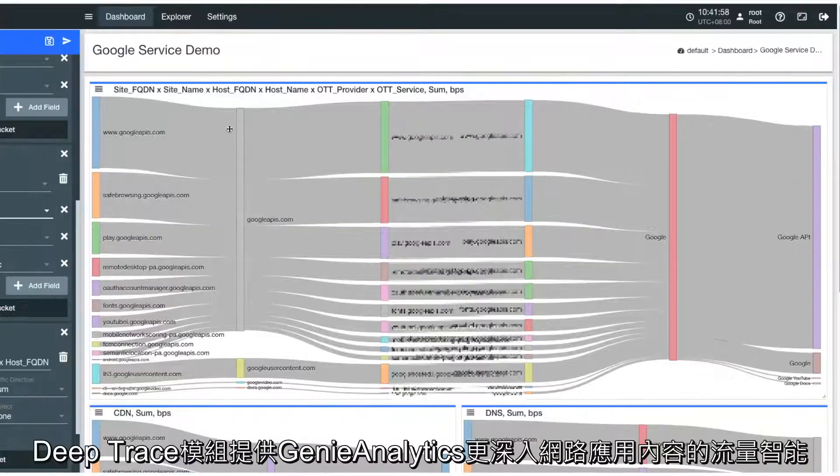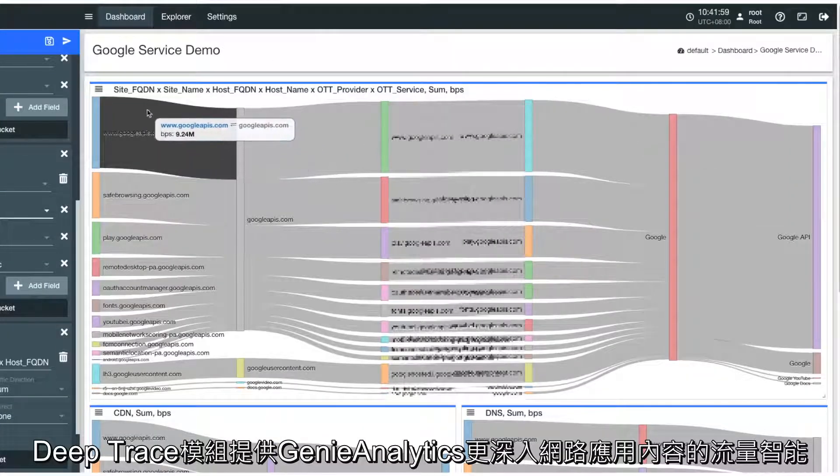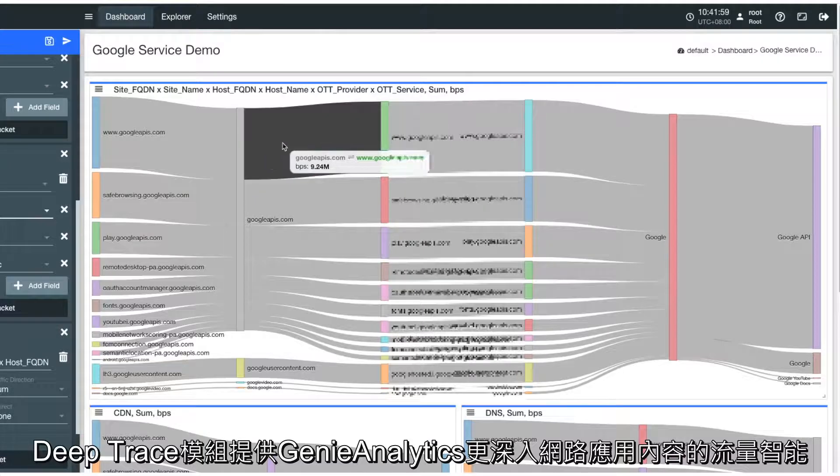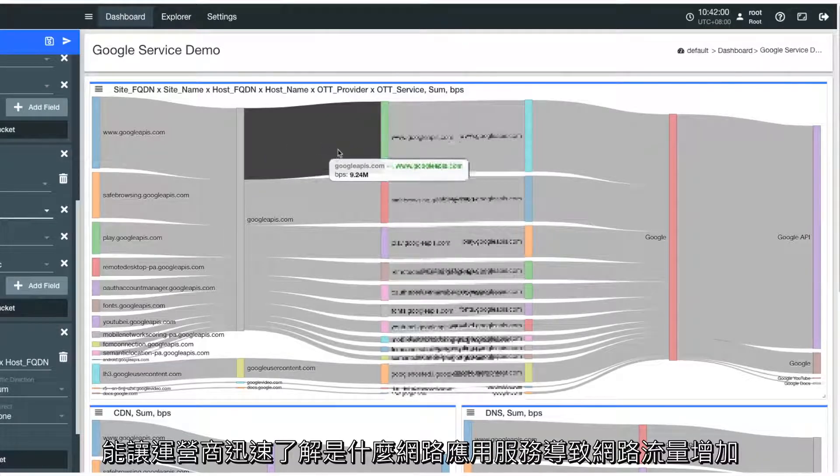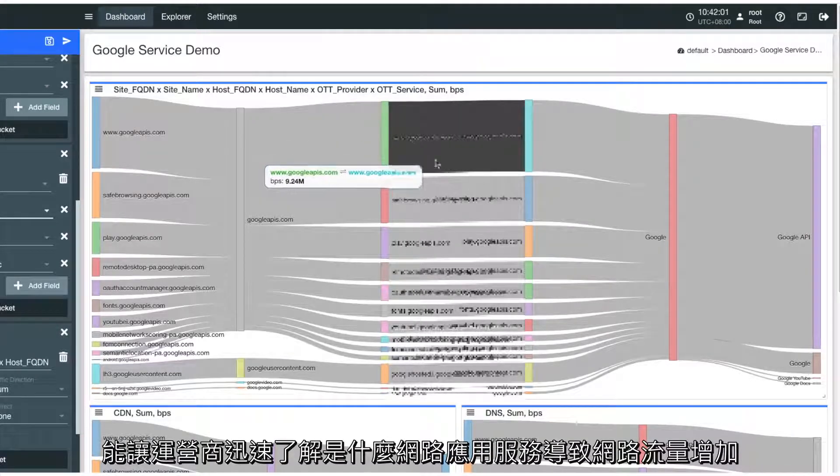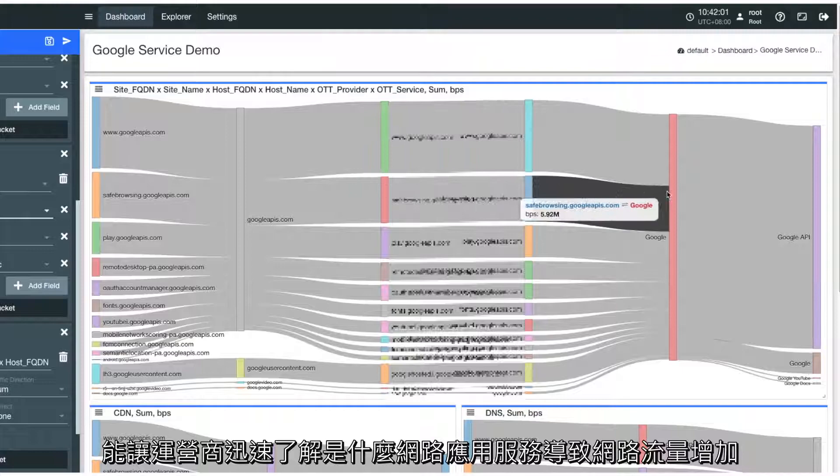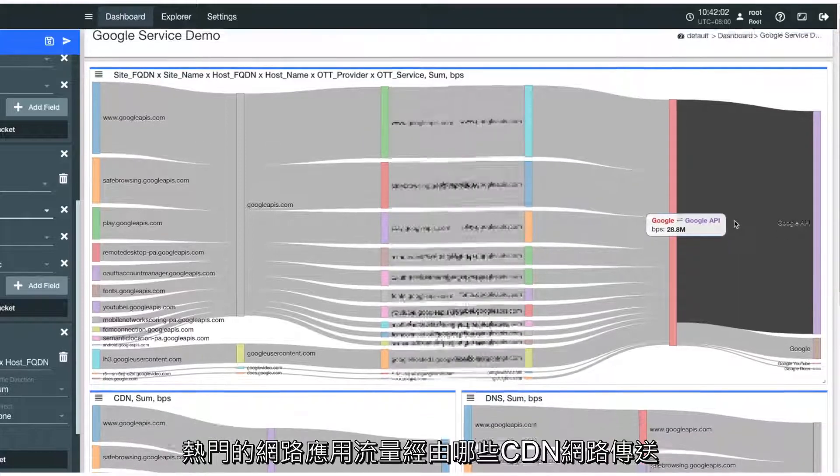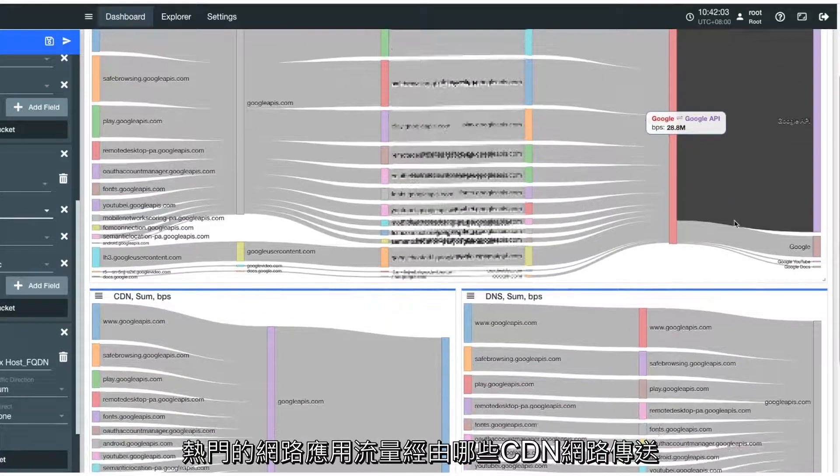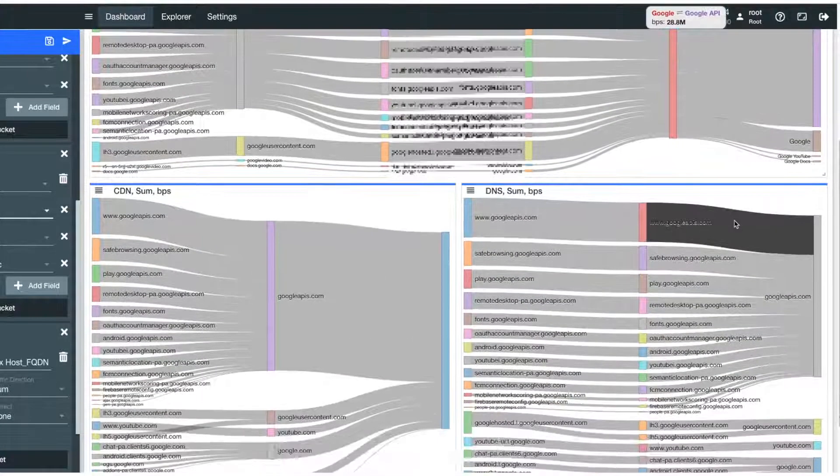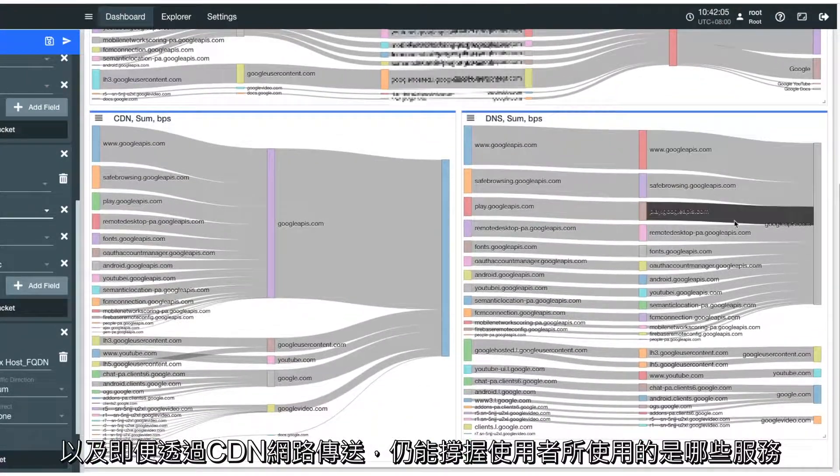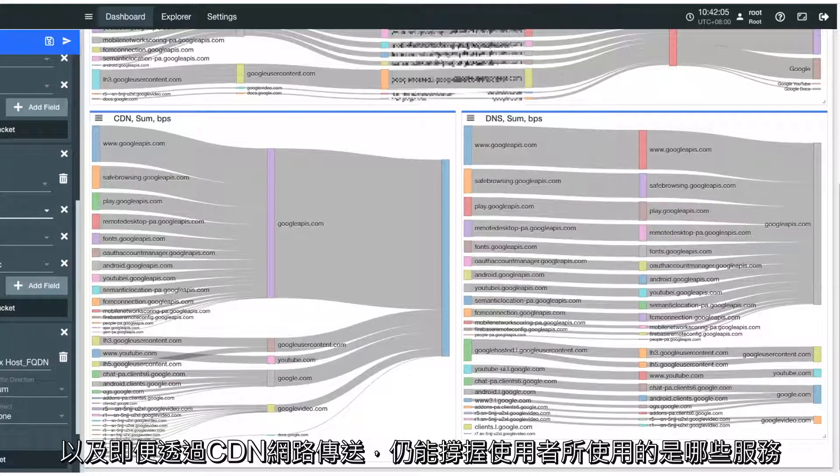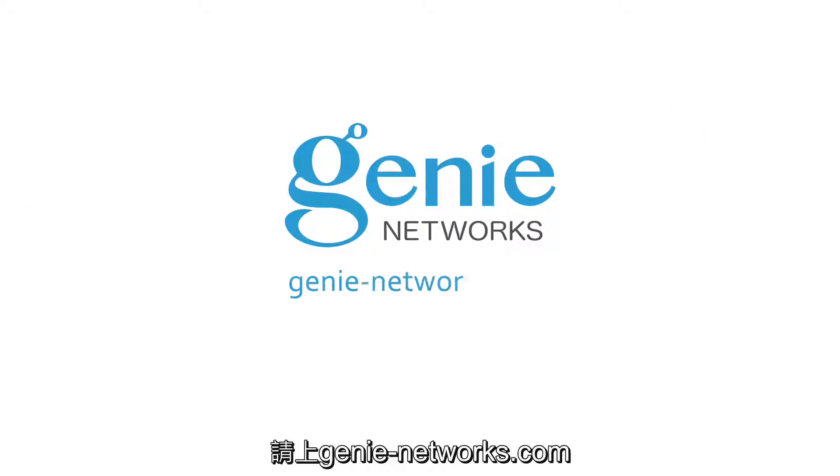The Deep Trace module provides deep traffic content intelligence that allows operators to spot what type of services are driving network traffic growth, how and through what networks the hot service traffic is delivered, and what service users are accessing behind the mask of a CDN. For more product information, visit GenieNetworks.com.